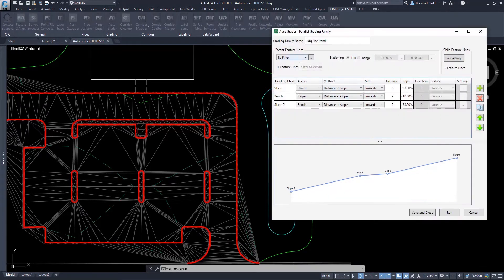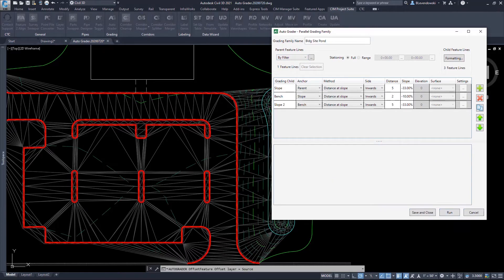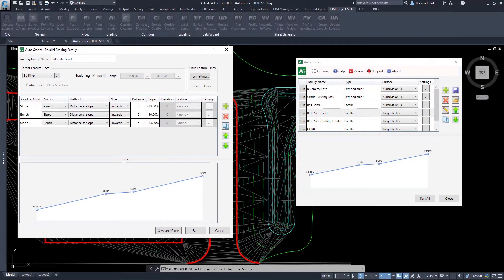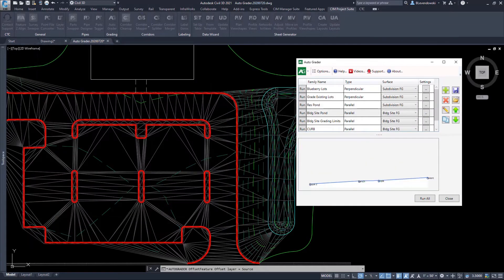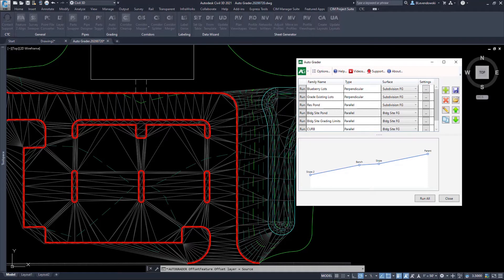I can load grading families from templates. In this case, I've loaded a pond design. I simply run the family, and it'll grade my pond for me.